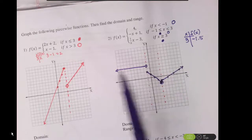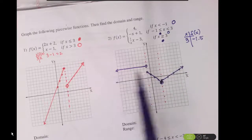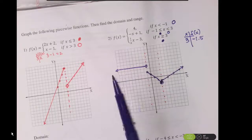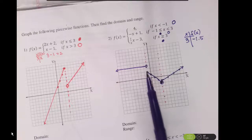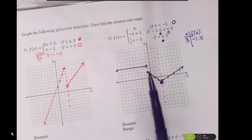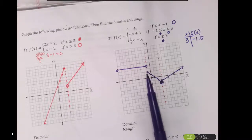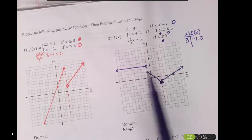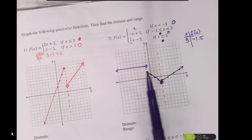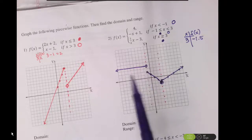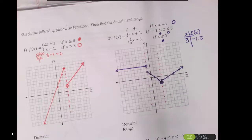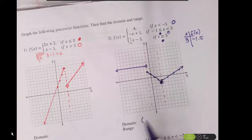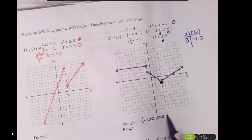One thing to notice is that this function is defined all the way across from negative infinity. Here's a point where we could have a chance where it might not be defined, but when I have an open circle and a closed circle in the same space along the same vertical line, then that is defined. So all the way across, it's defined.